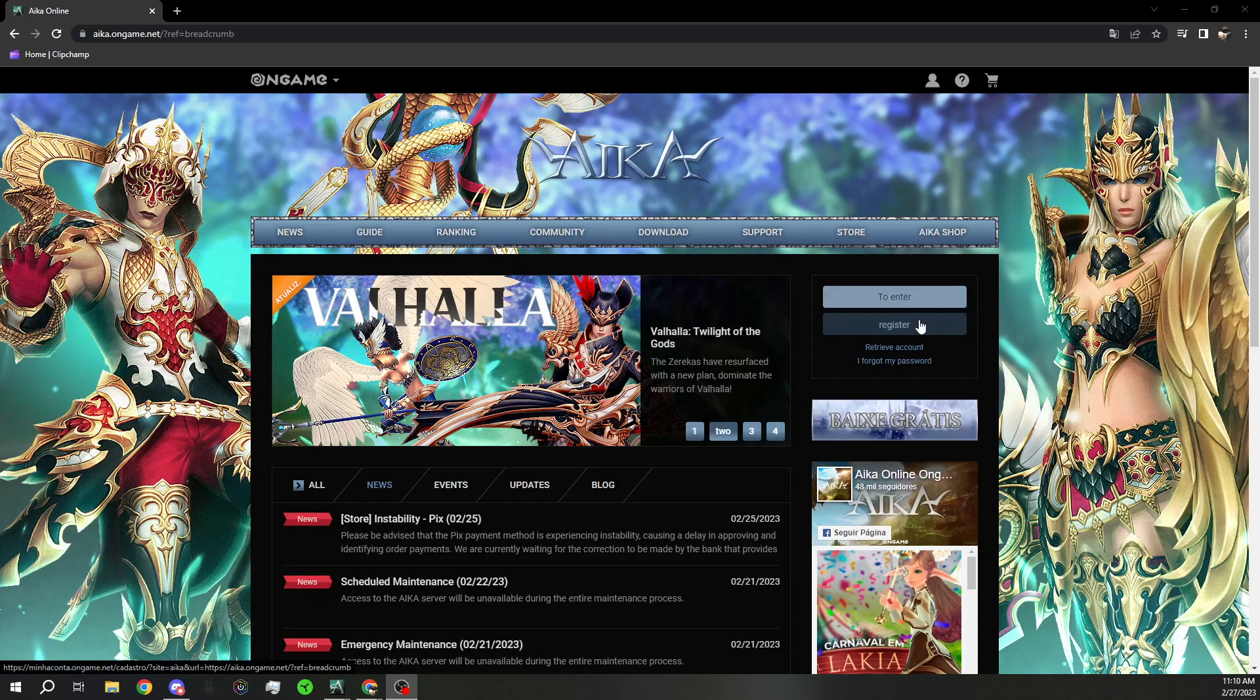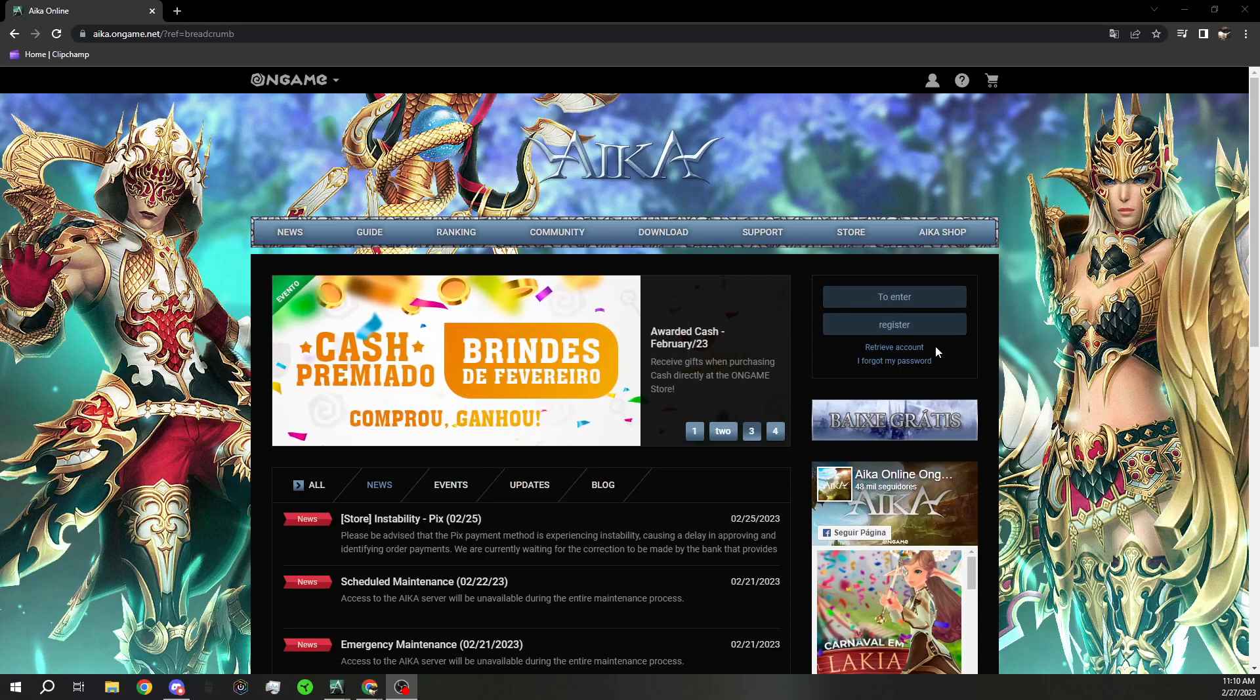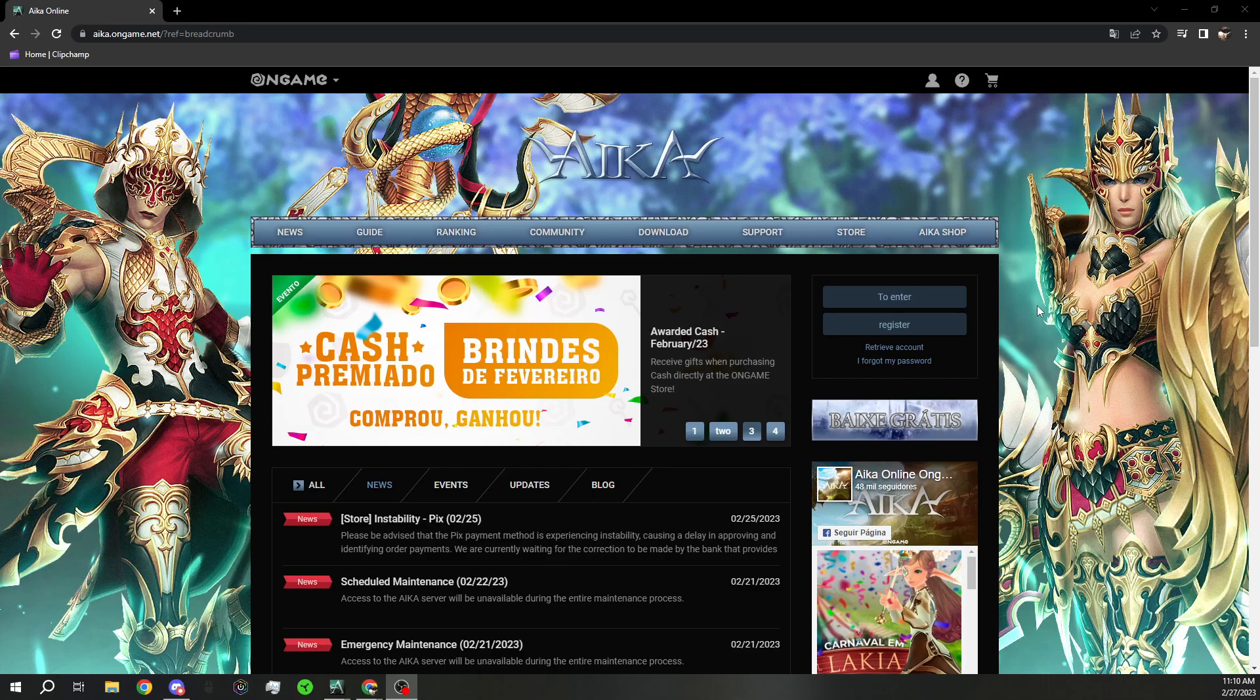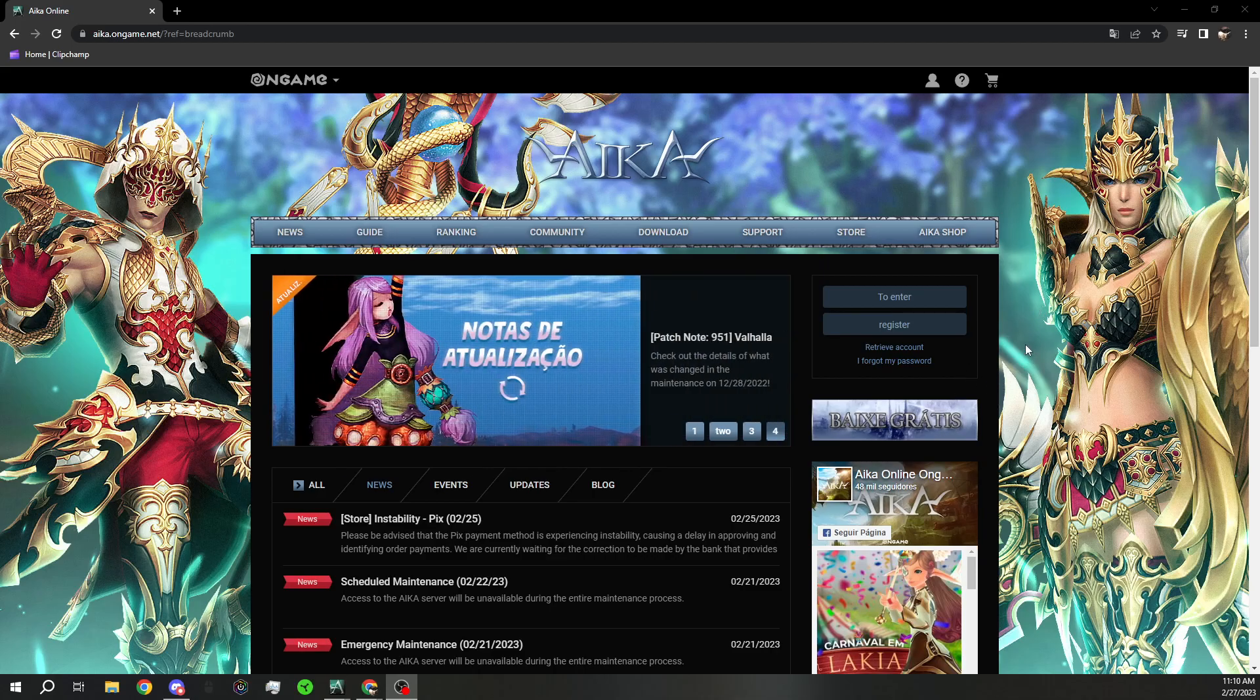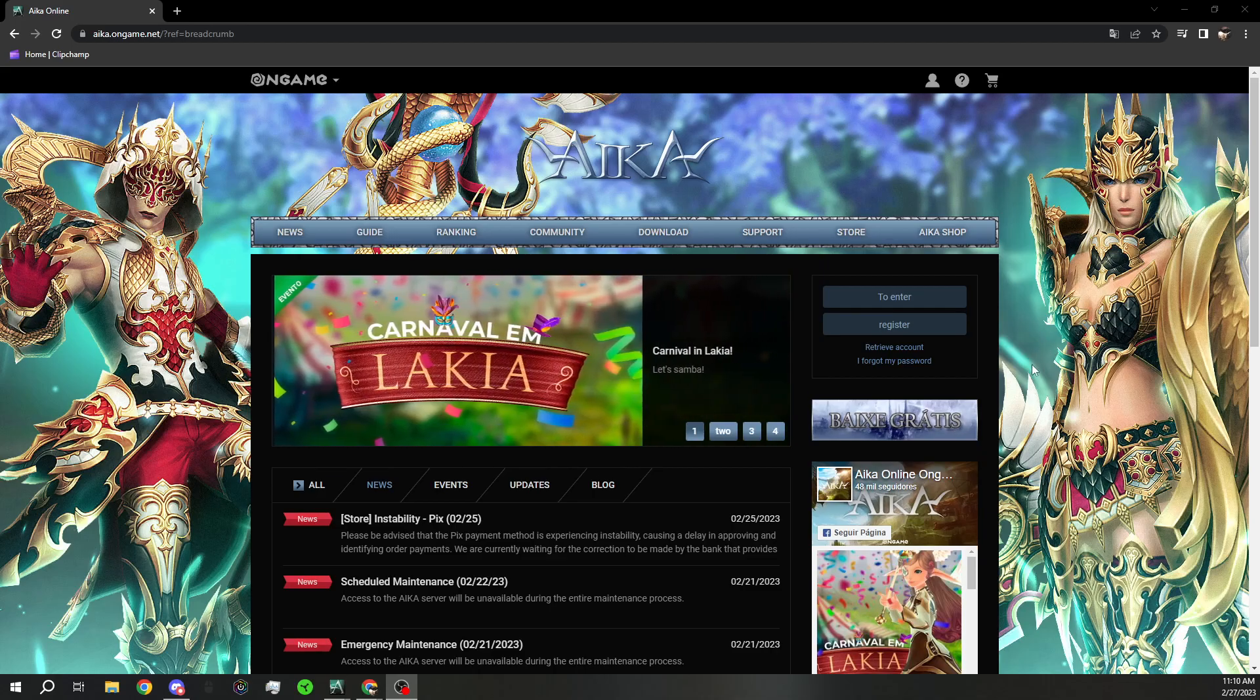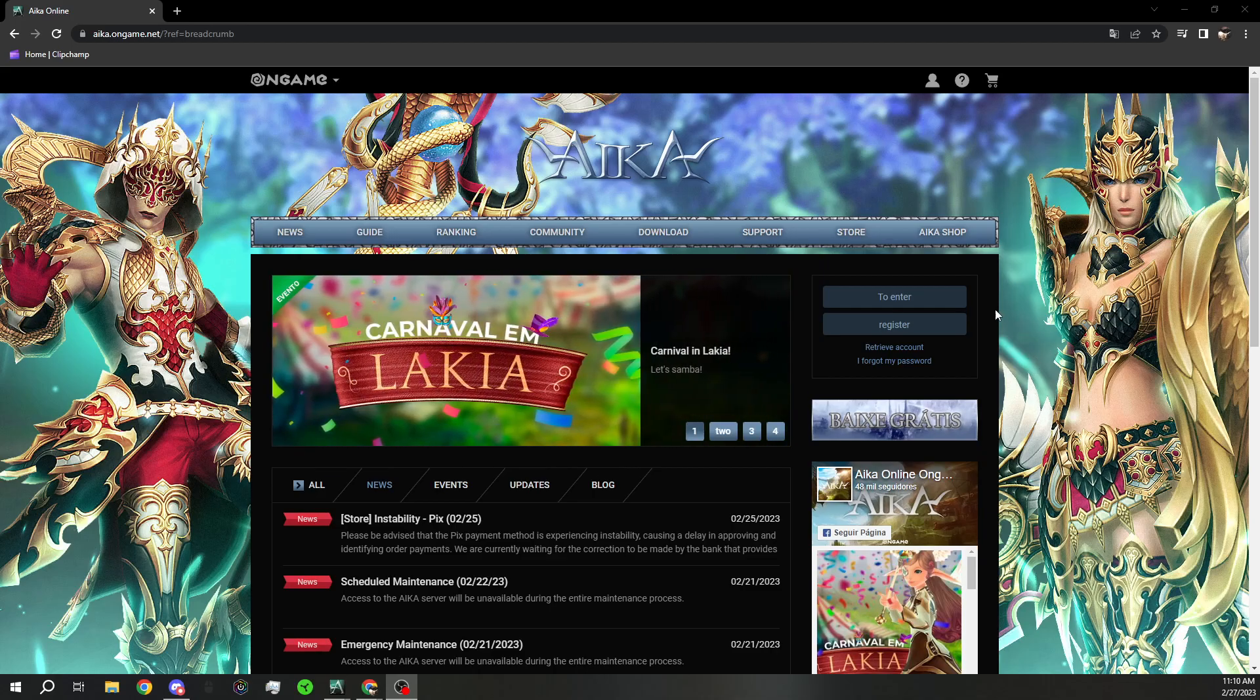Alright guys, today we're going to go over how to actually download and register for iQoBR. This has been requested, so let's just hop into it.